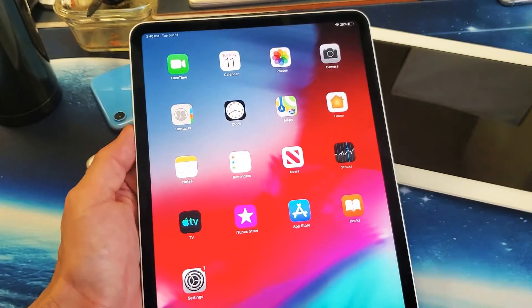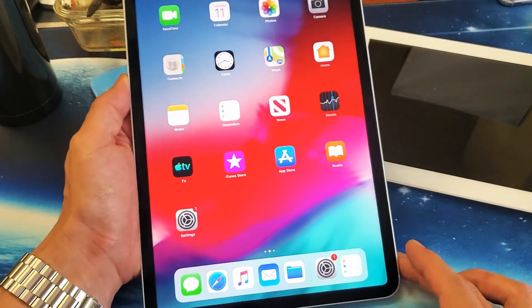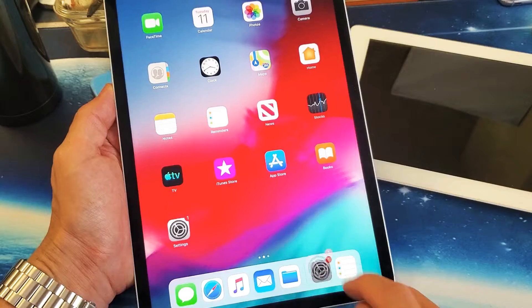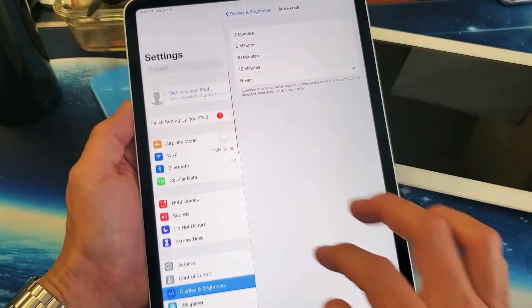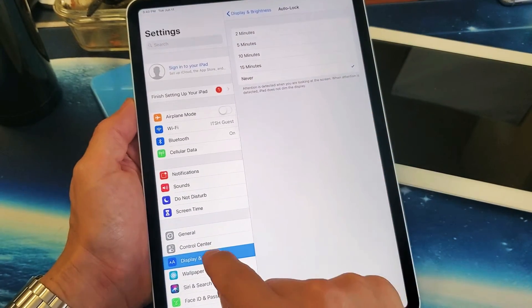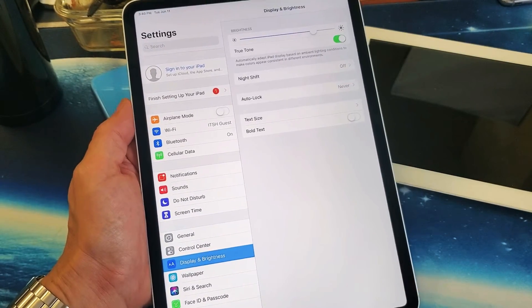How you get here is go ahead and open up your settings. And then from settings, you want to go to display.